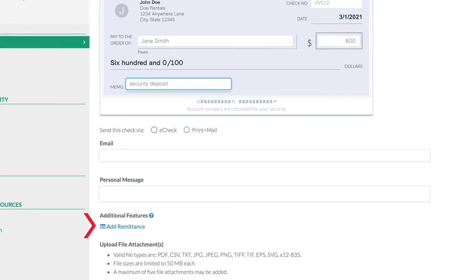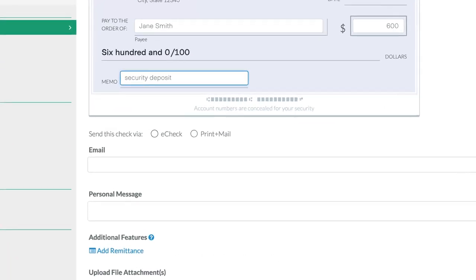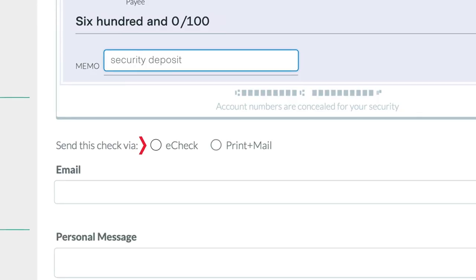Once here, you can select to send your recipient an e-check, or a printed one will mail out for you.